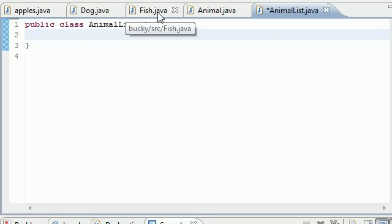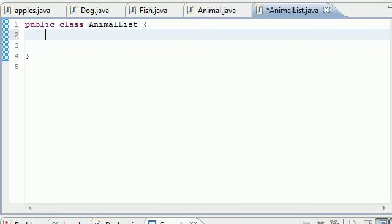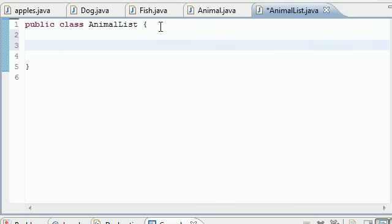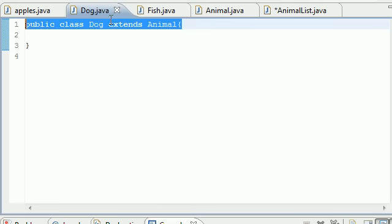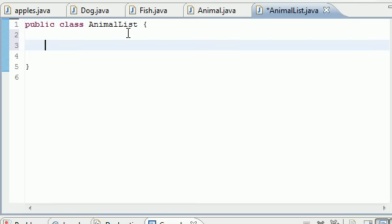This is pretty much going to be the class that has our array to hold any type of animal, whether it be dog, fish, if you decide to create a dolphin class later, if you decide to create a hermit class later, it's going to already be able to hold that.